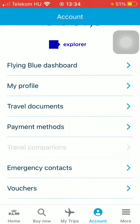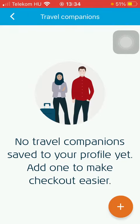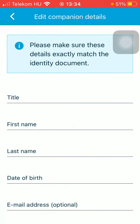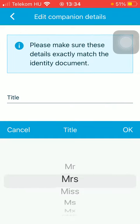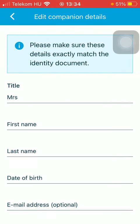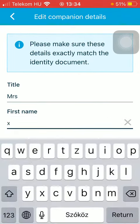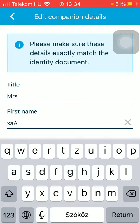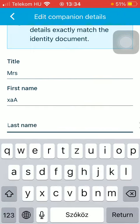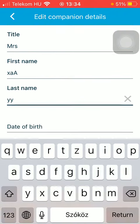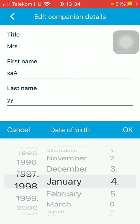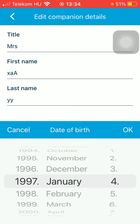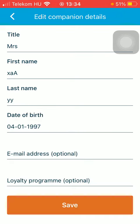Click on Travel Companions, then click on the plus icon on the right side. Type in the title or select the title, then type in the first name, last name, and date of birth.